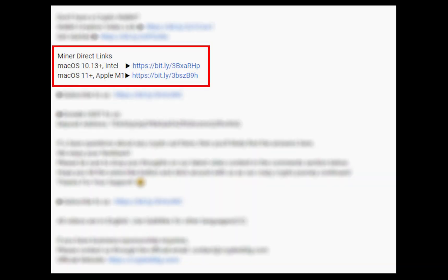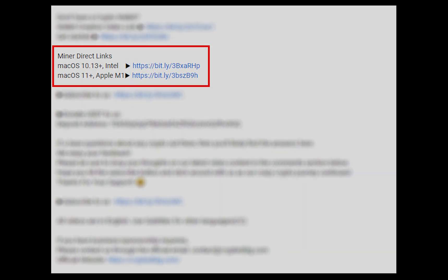The first step is to download the miner. Link is given in the description. Download the miner using these links. Choose the suitable one for your Mac.